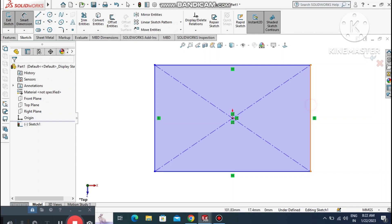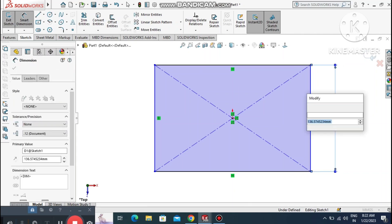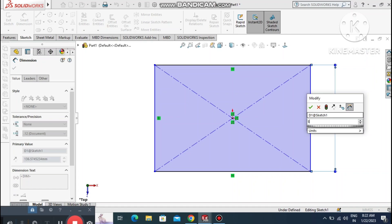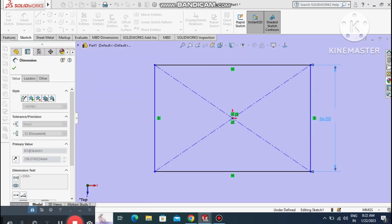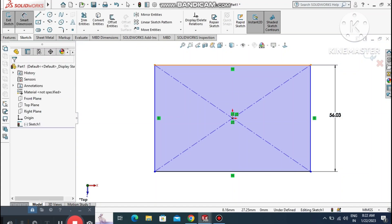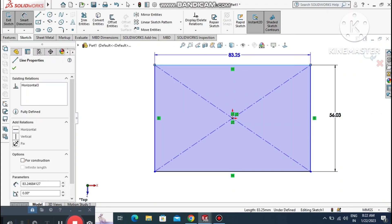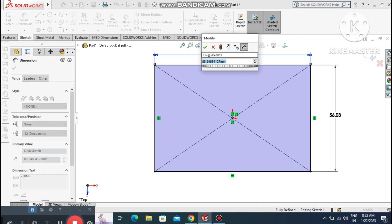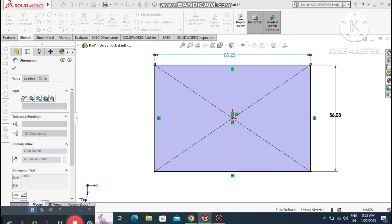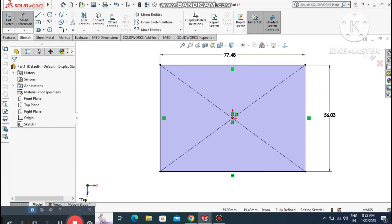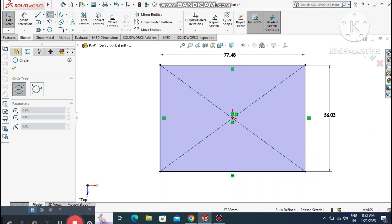Go to Smart Dimension. Select this line and make the dimension 56.03 mm. Now select this length and make it 77.48 mm. Now we create two circles.